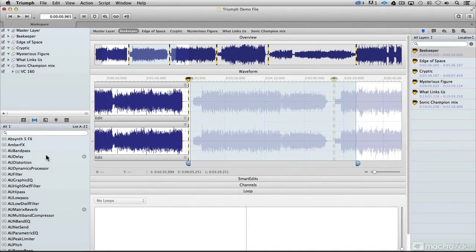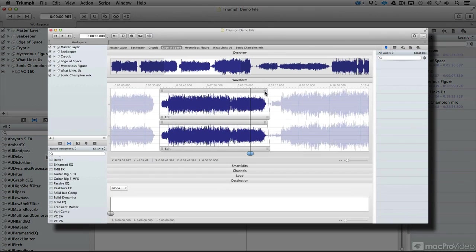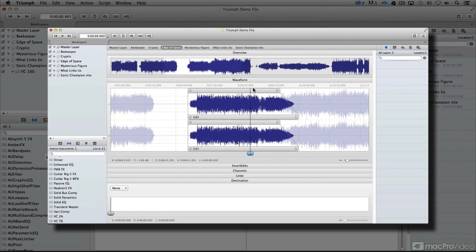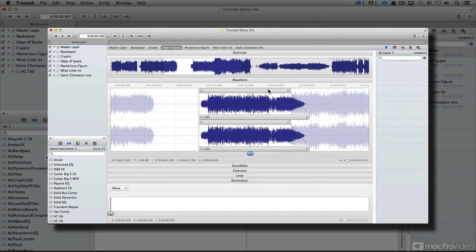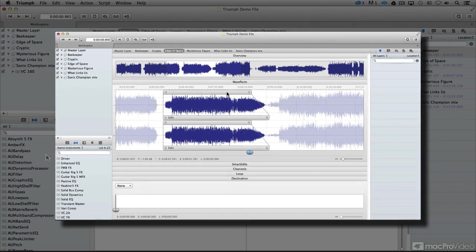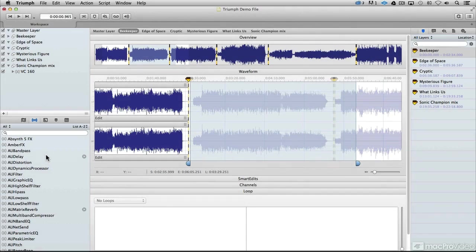You can apply effects destructively or non-destructively. You can render and flatten your audio, and you can edit the handles of your audio, the start and end times, and the fades very quickly. All in this new layer paradigm that allows you to work without committing to your edits until the very end.